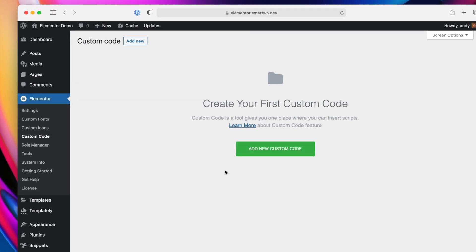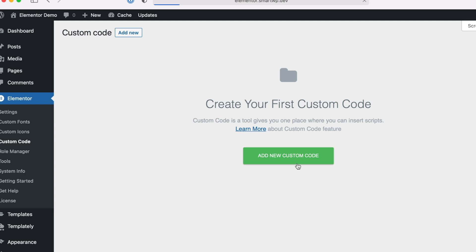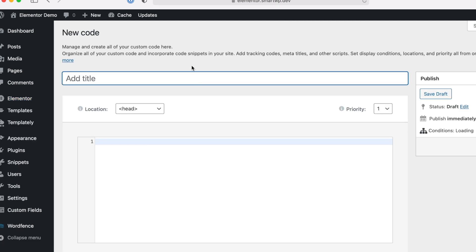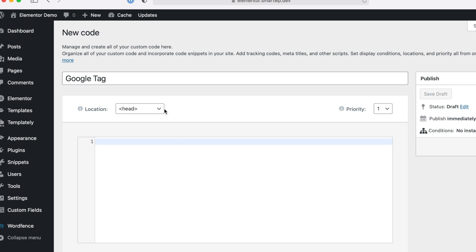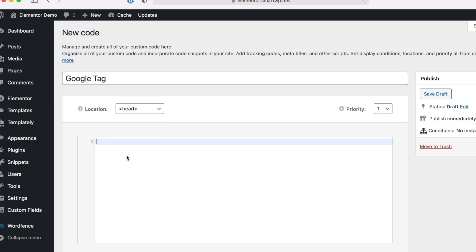In the Custom Code option, you can create a new custom code and add a title. For example, you can add Google Analytics, Google Tag Manager, or any other tracking codes you're trying to add. You can pick where you want to add it — for example, in the head. Additionally, you can add meta tags and other custom things. For example, if you're trying to verify Google Webmasters, this would be an easy way to do it.